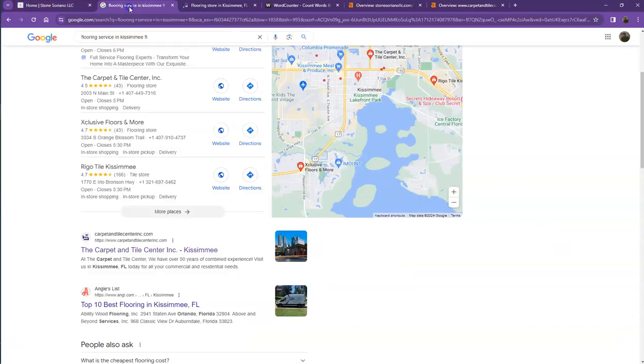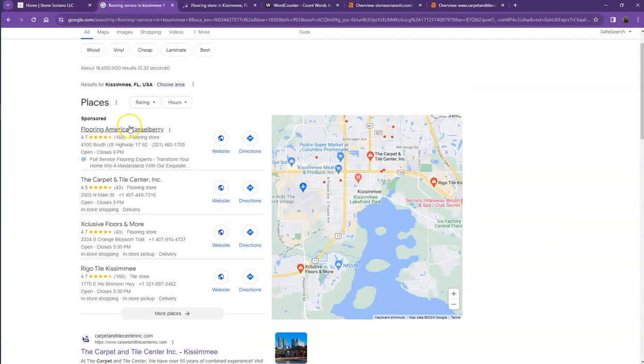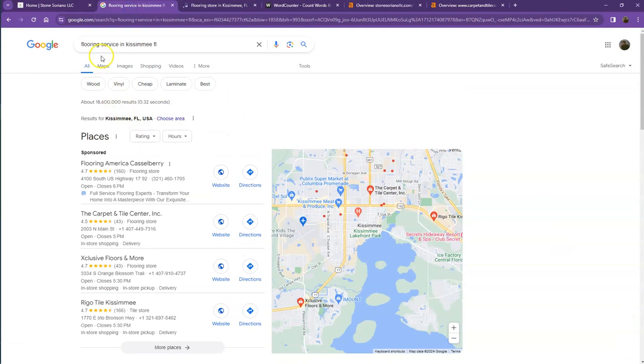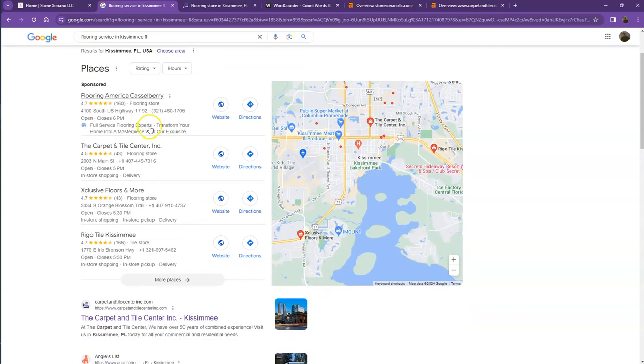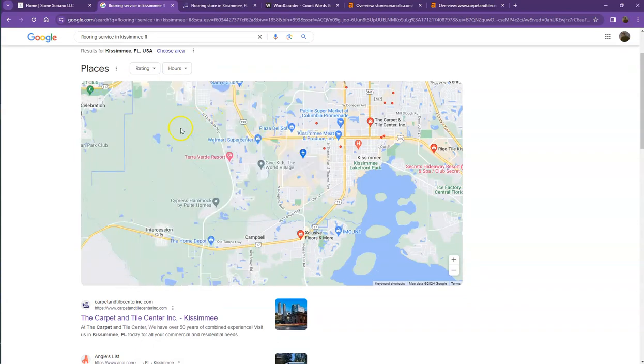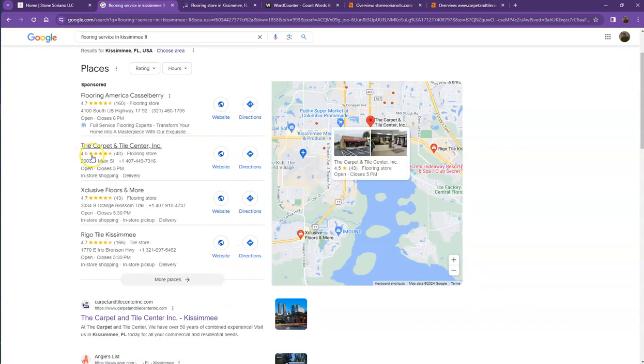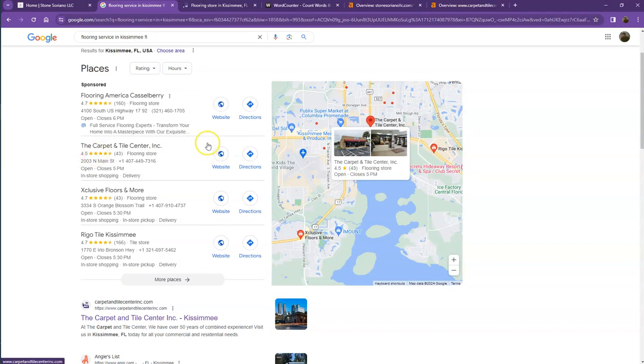We did a quick search of the flooring services in one of the areas you're servicing. Let's start off with the first one. This is what we call the map pack, and this is something you really would like to be on since these get a lot of attention, a lot of traffic, and they're easier to find.